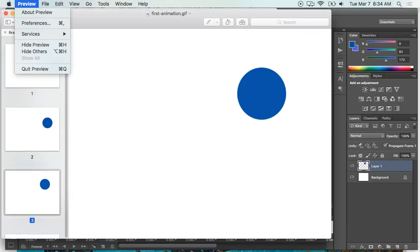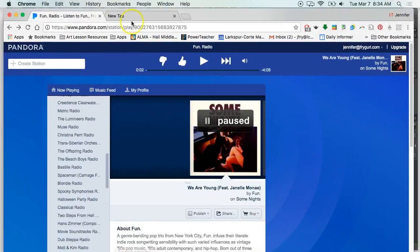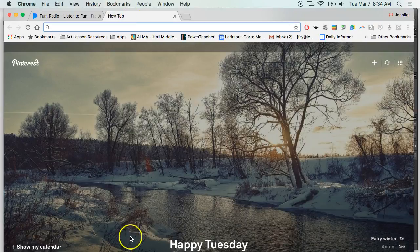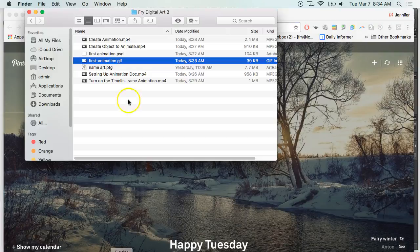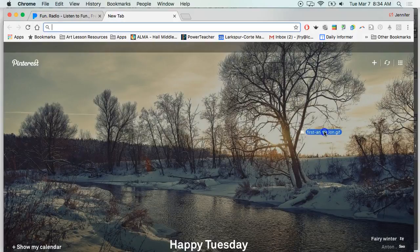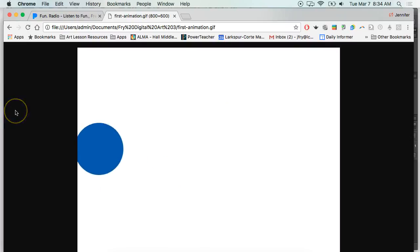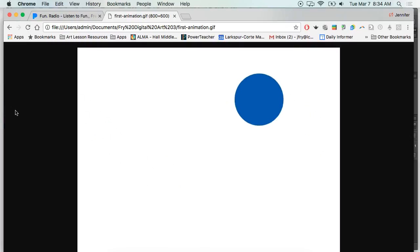So what I'm actually going to do instead of double-clicking, I'm actually going to open up Chrome, and I'm going to click on Finder, and then I'm just going to drag the animation to Chrome, and then it will play the animated GIF right there.